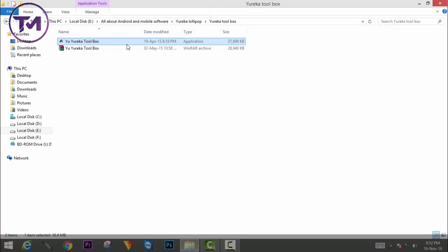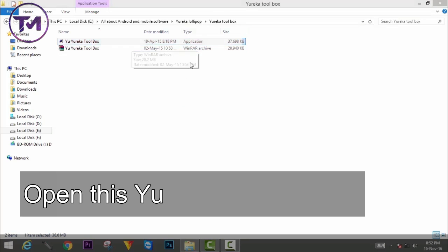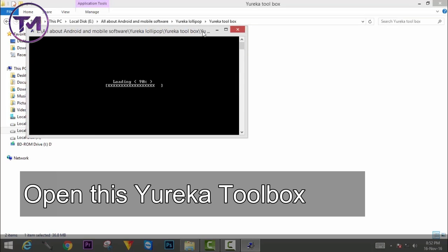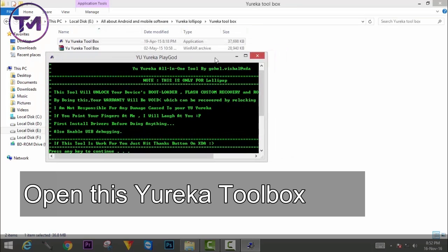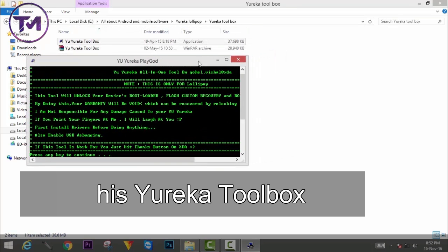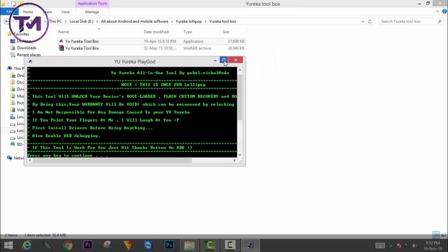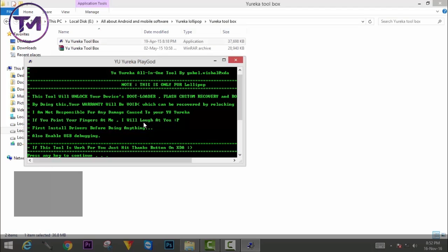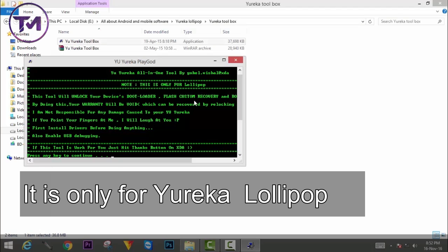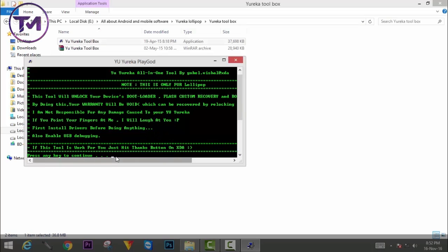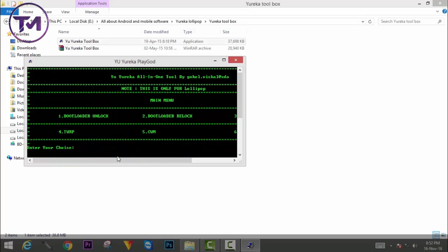Now you have to open the UJUREKA TOOLBOX. Note that the TOOLBOX is only for the UJUREKA and UJUREKA LOLLIPOP. This TOOLBOX can unlock the device bootloader, flash custom recovery, and also install the drivers for UJUREKA.